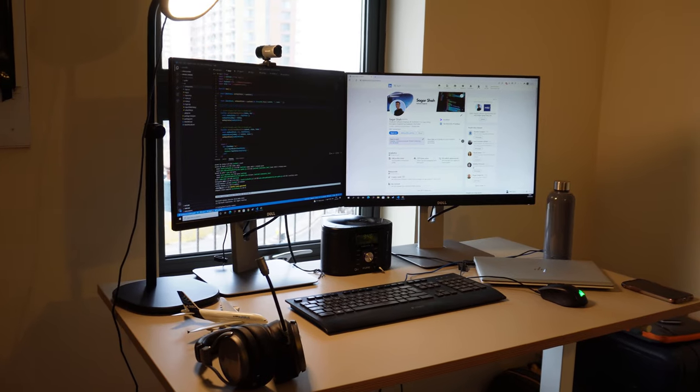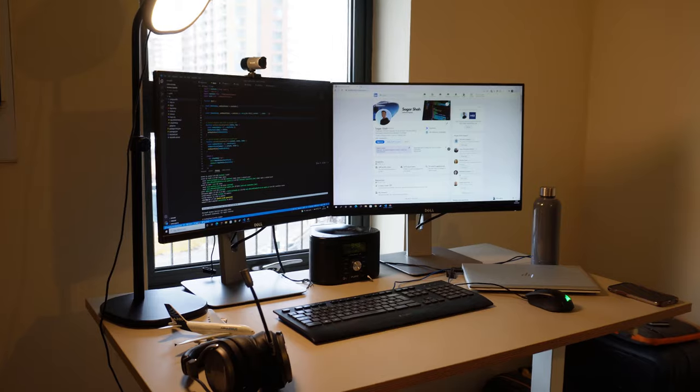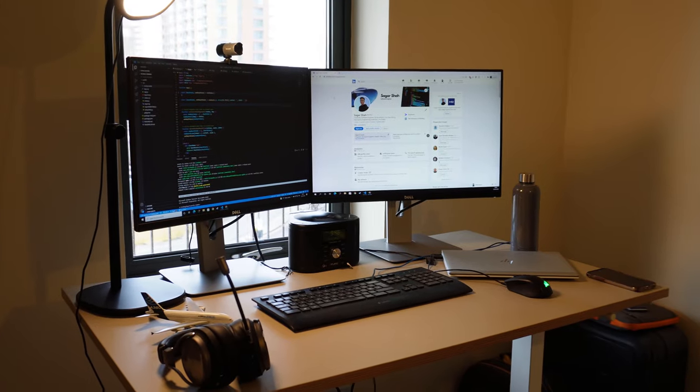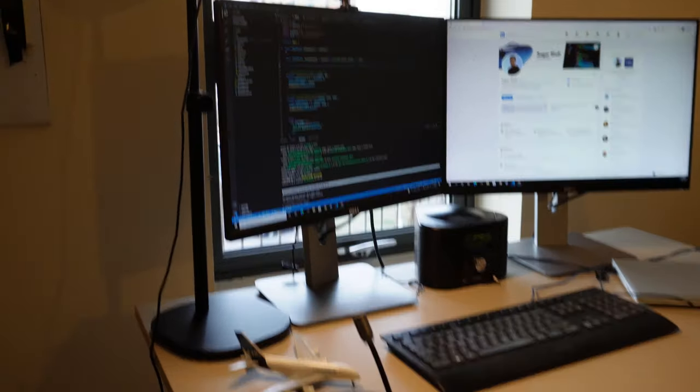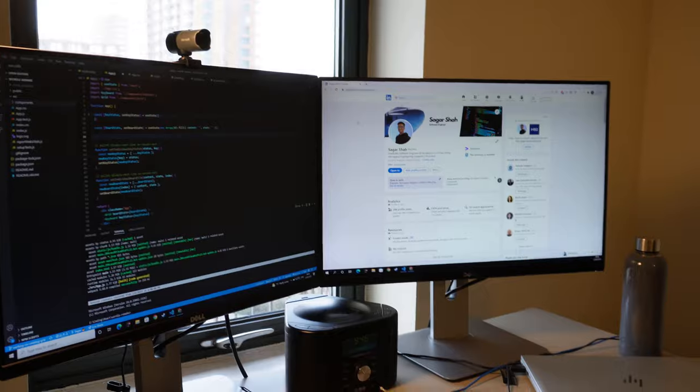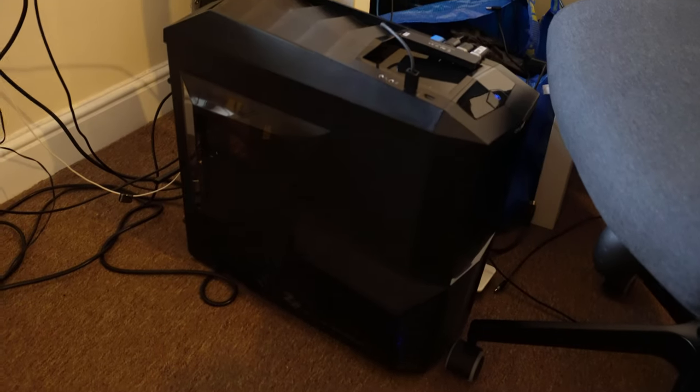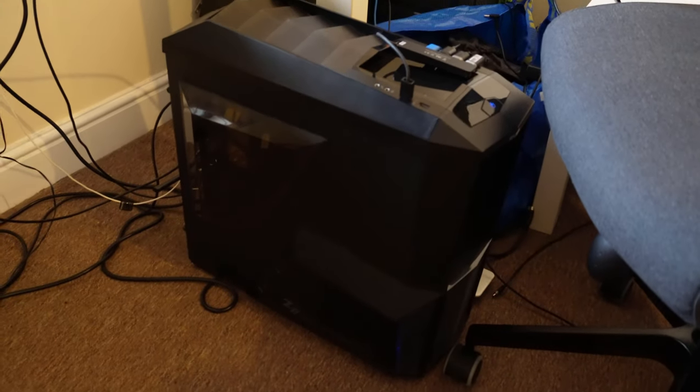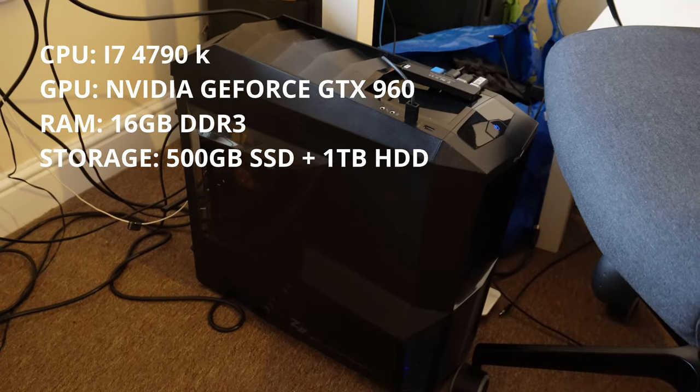So right now my desk is configured to work on my own personal projects. I have my two screens here that are all connected to my custom built PC which is over here, and I'll put the specs of my PC on the screen right now.